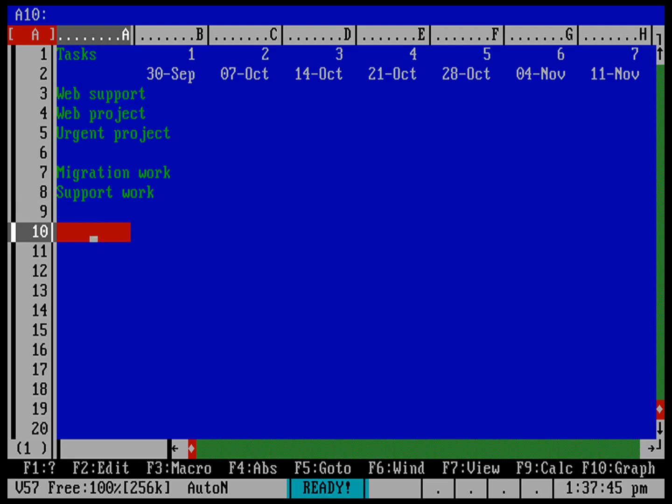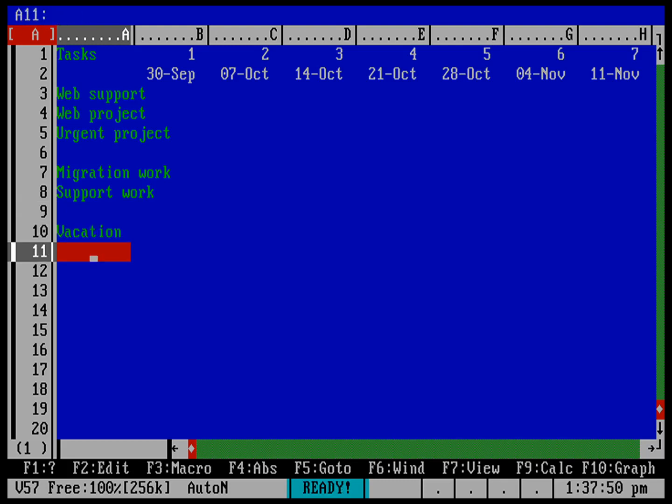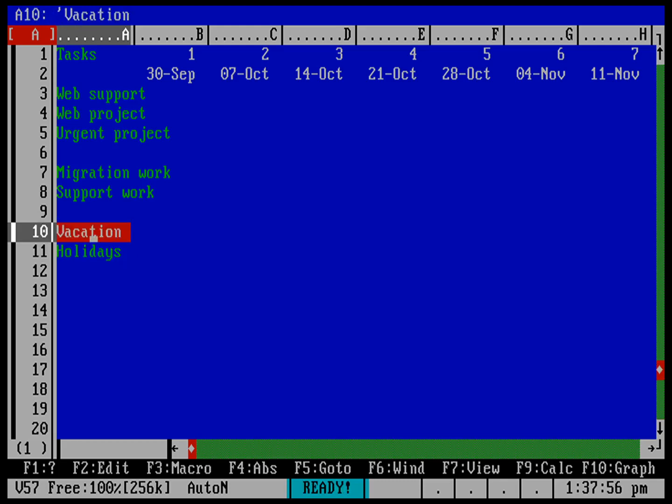Also want to keep track of their vacations and holidays, right? We need to account for that at some point. People need to take some time off. So we'll put in a row here for vacation, another one for holidays.